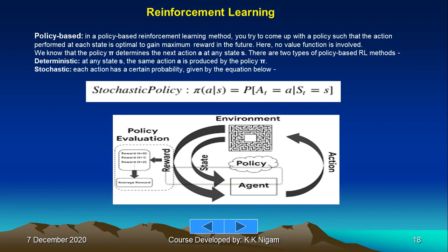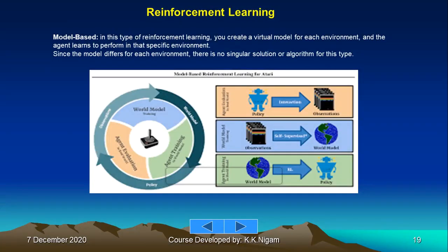In the policy-based approach, you try to come up with a policy such that the action performed at each state is optimal to gain maximum reward — no value function is involved. There are two types: deterministic, where at any state s the same action a is always produced by policy π; and stochastic, where each action has a certain probability defined as π(a|s) = P(A_t = a | S_t = s).